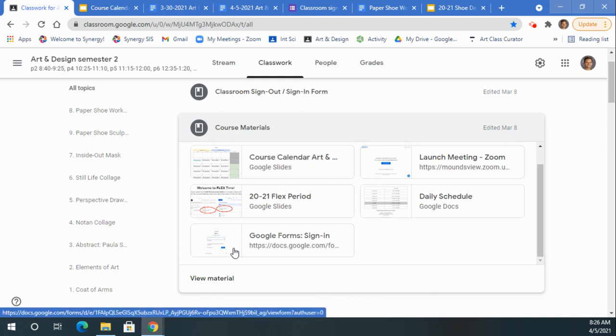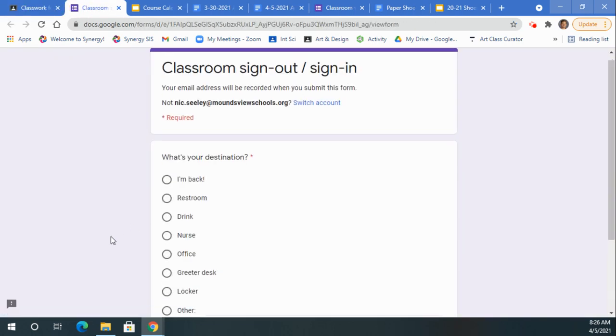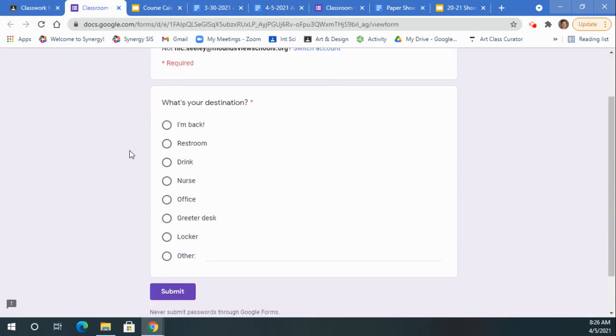Once you've selected Course Materials, you're going to select the Google Form sign in/out sheet. Once you've clicked on that, the form will pop up and you're going to select your destination and then click Submit.